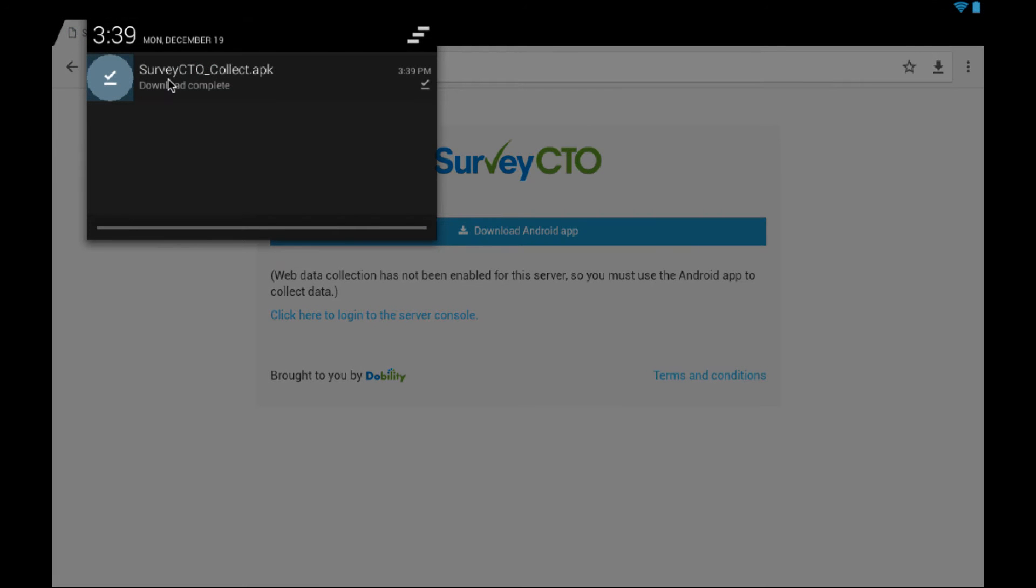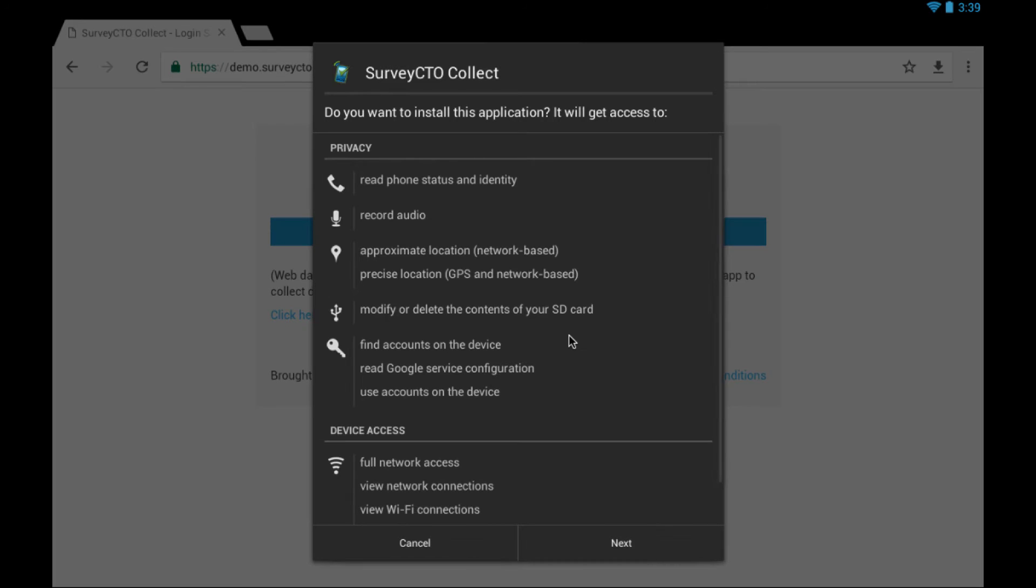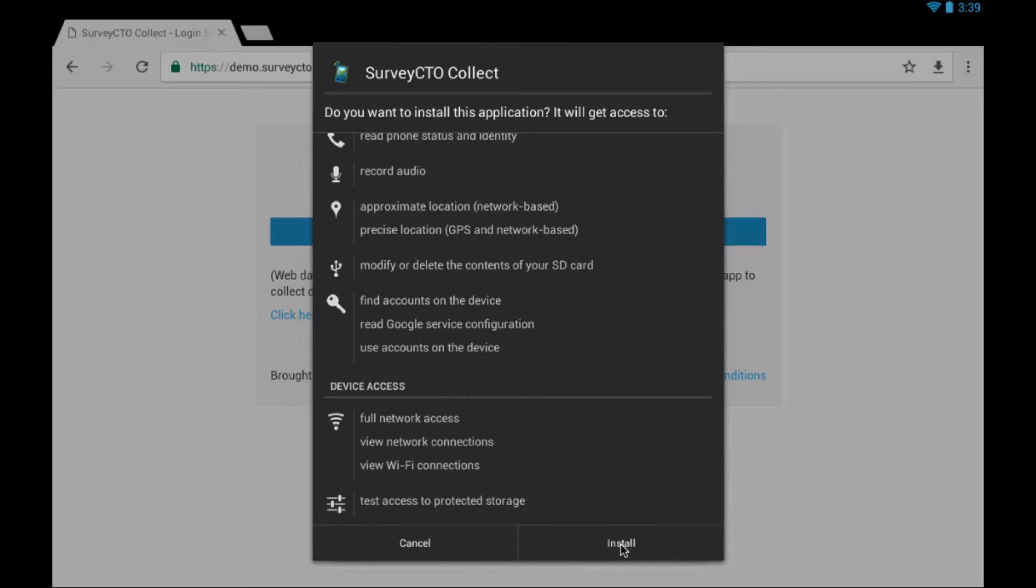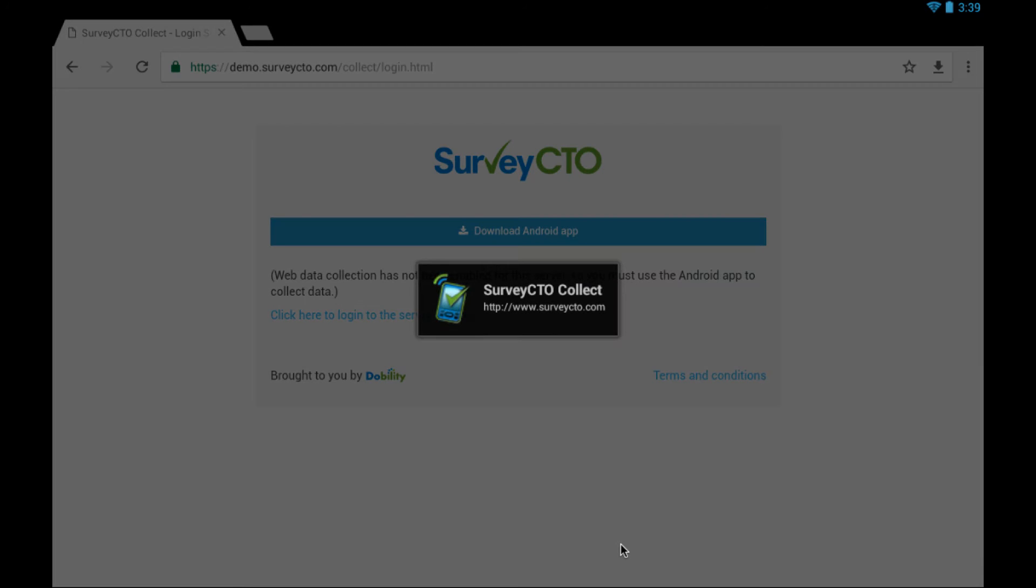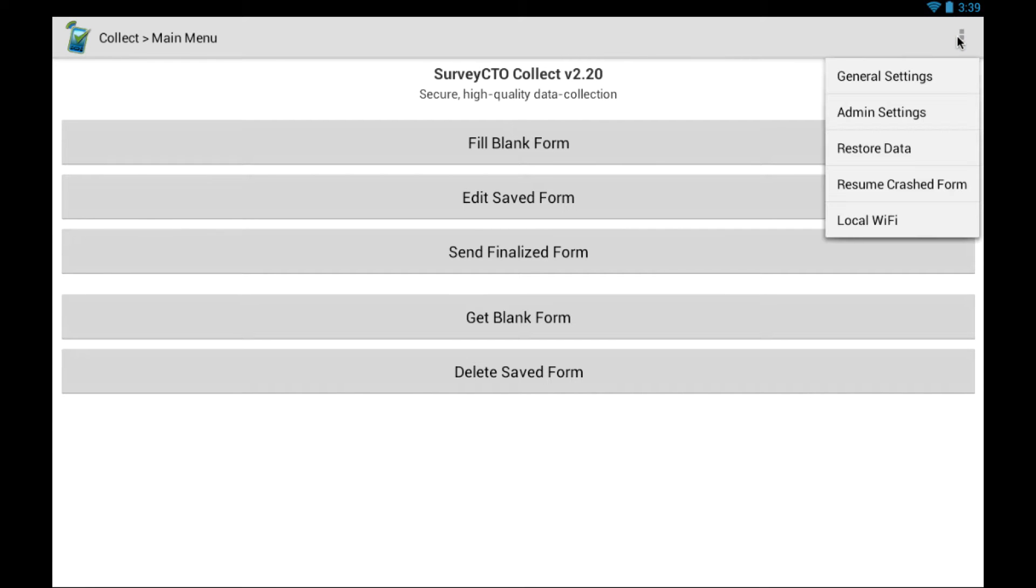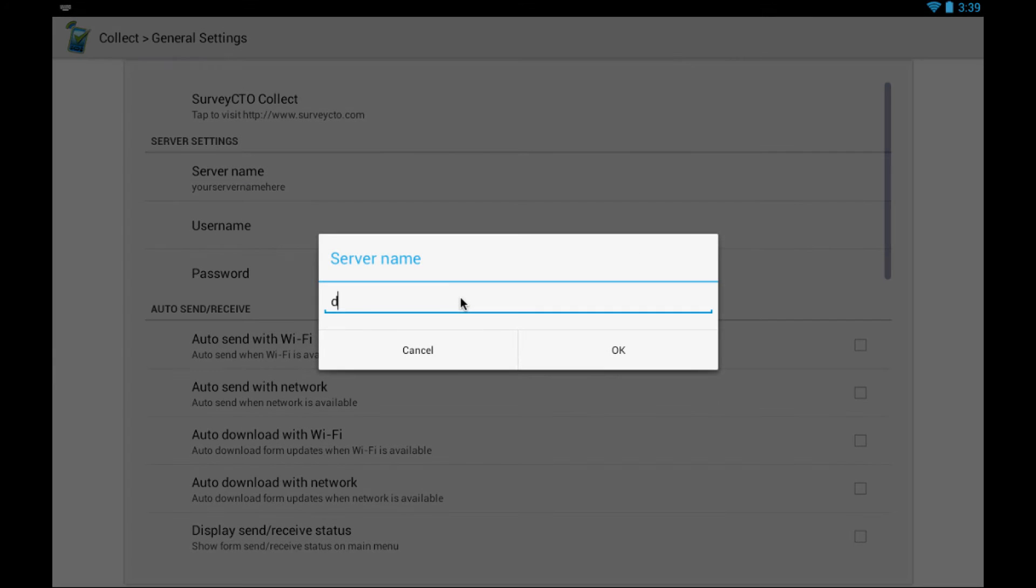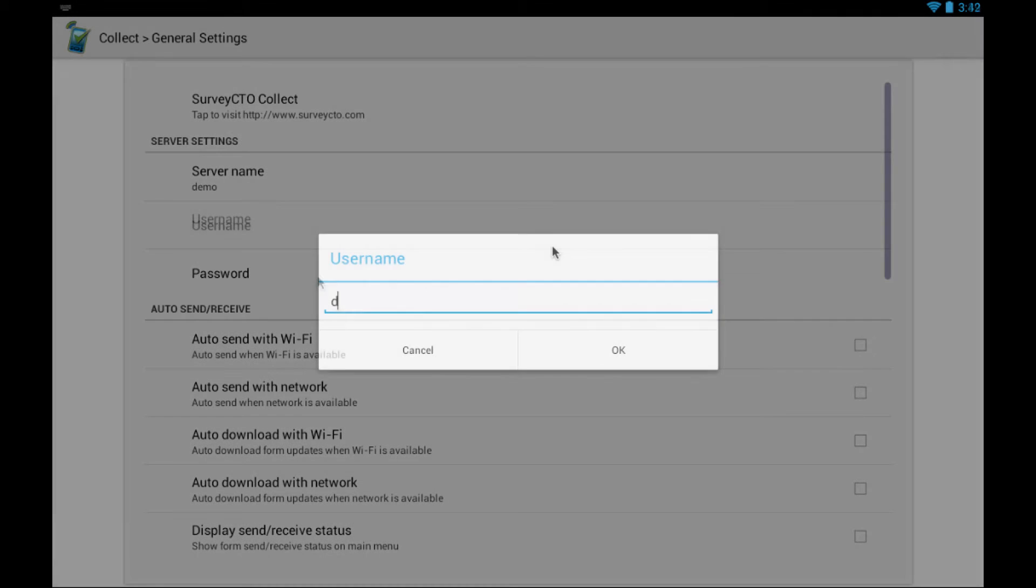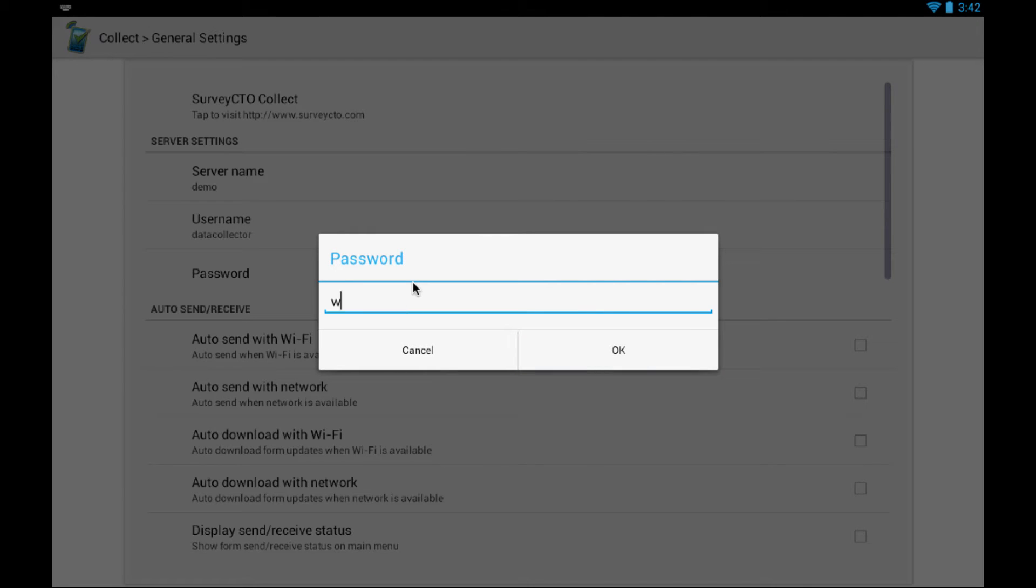Launch the installer from the download notification. Work through the prompts. Open the app. Configure some server settings from general settings. Add a server name, username, and password.